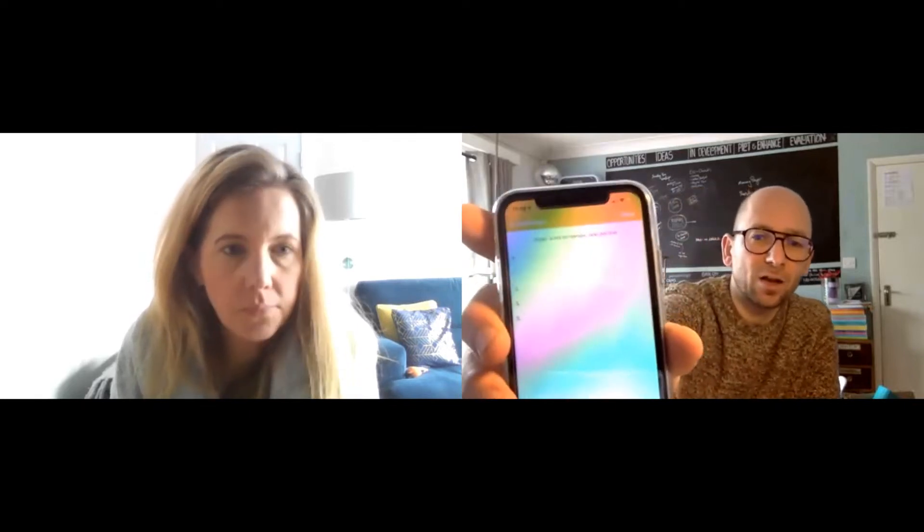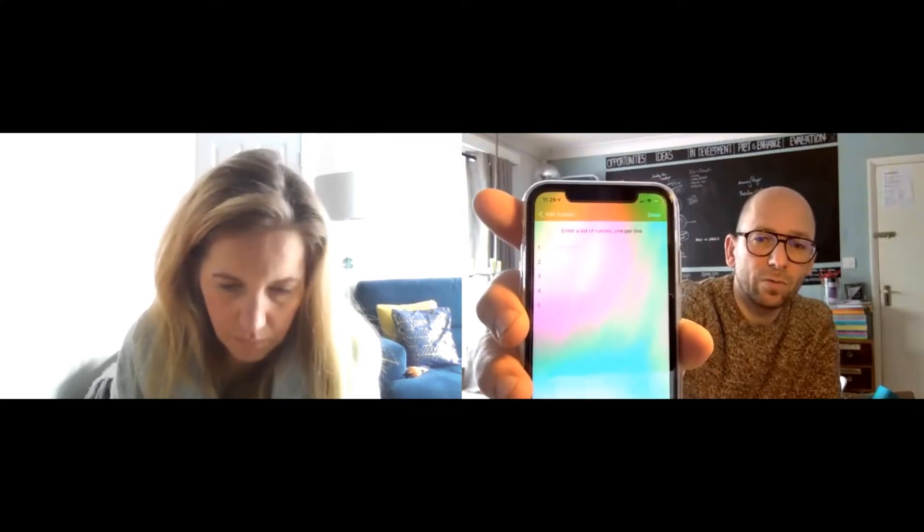Let's say you want to add the names of your family. You'll see an option that says 'Enter a list of names' — tap that button. A screen appears where you can enter up to five names. Type in the names of your family members. Once you've done that, press Done.